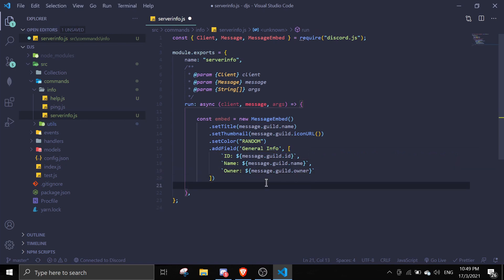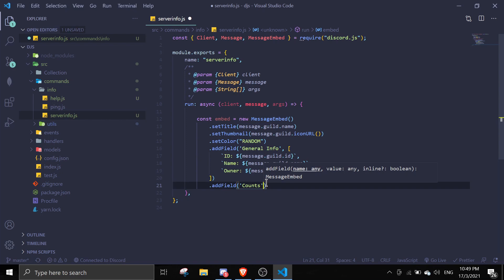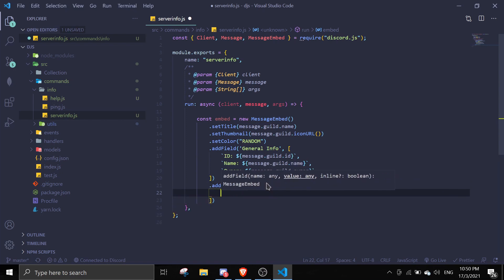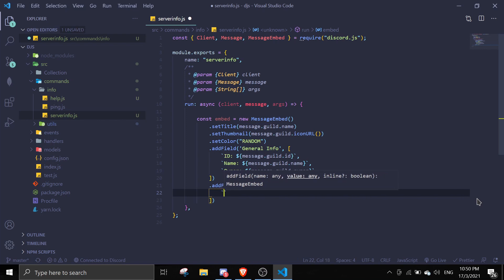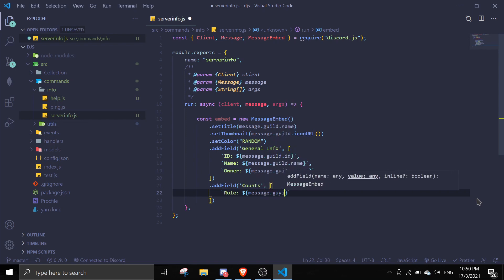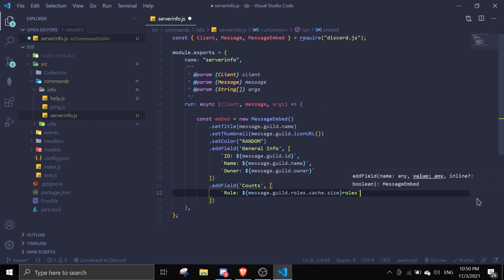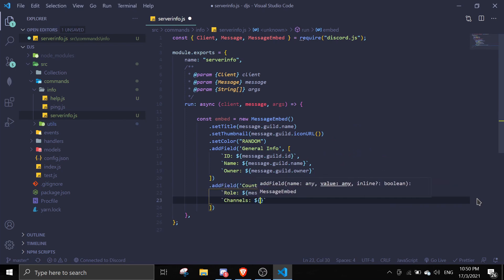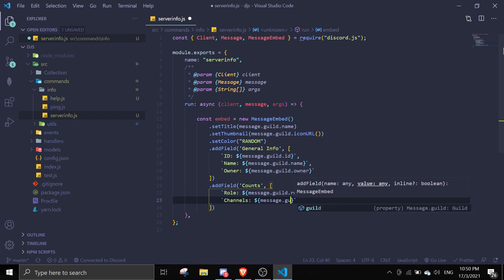Now we move to the next field using `addField()` for counts. In this field we'll display the amount of roles, text channels, voice channels, and emojis. For the role count we'll do `message.guild.roles.cache.size`. For channels, we'll first show the total channels and then split into text channels and voice channels, using `message.guild.channels`.